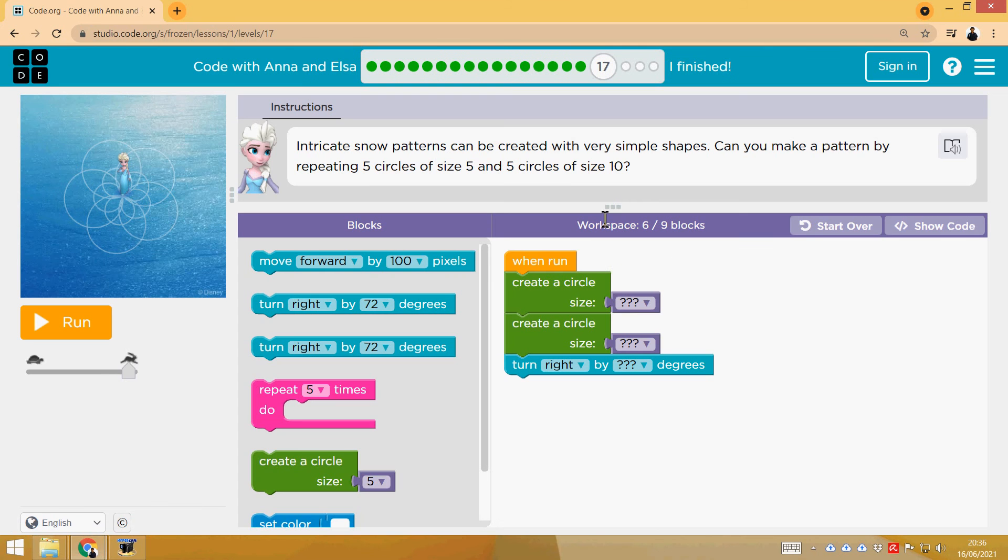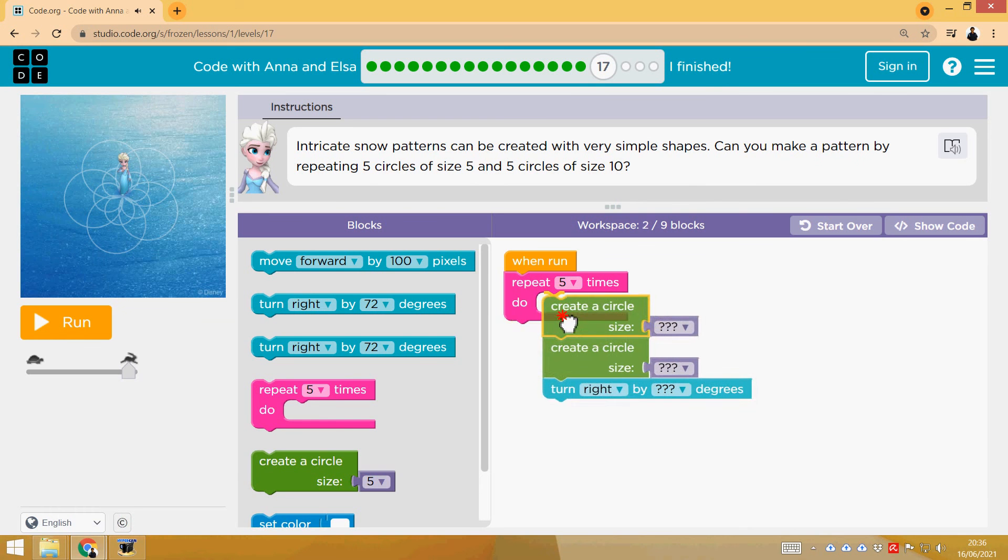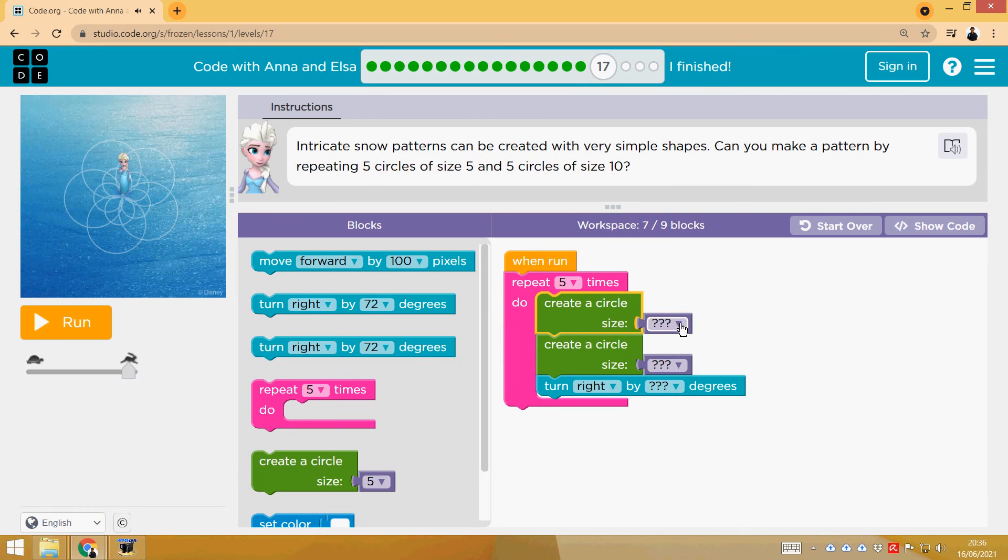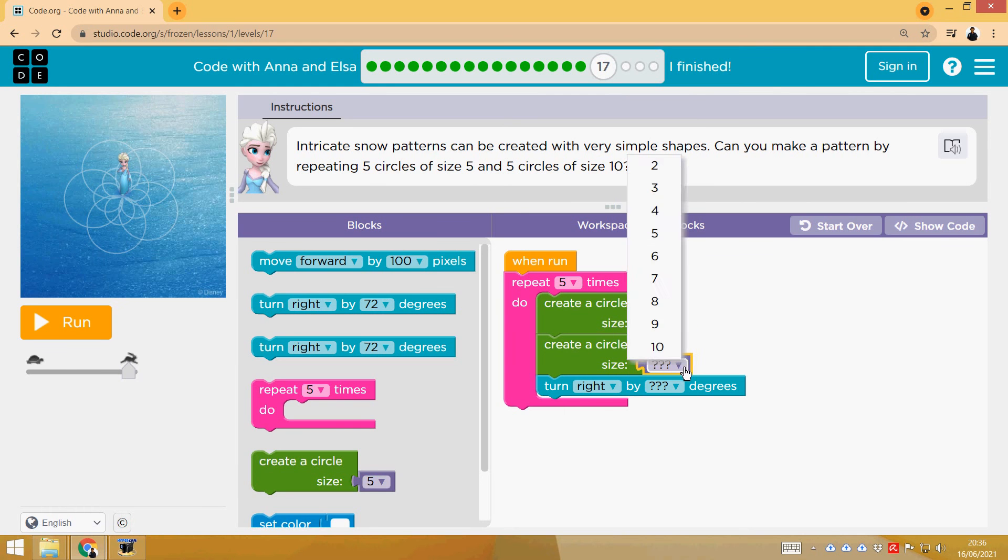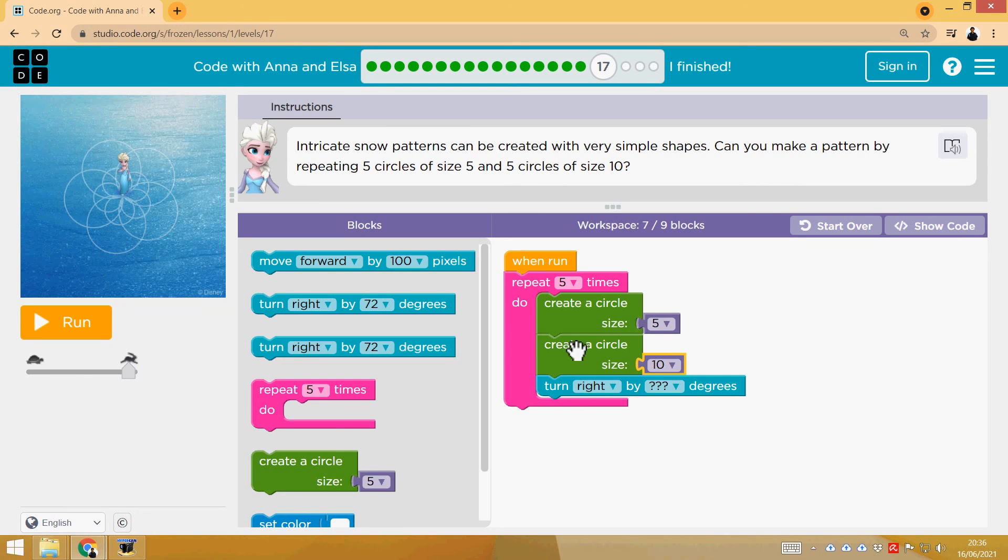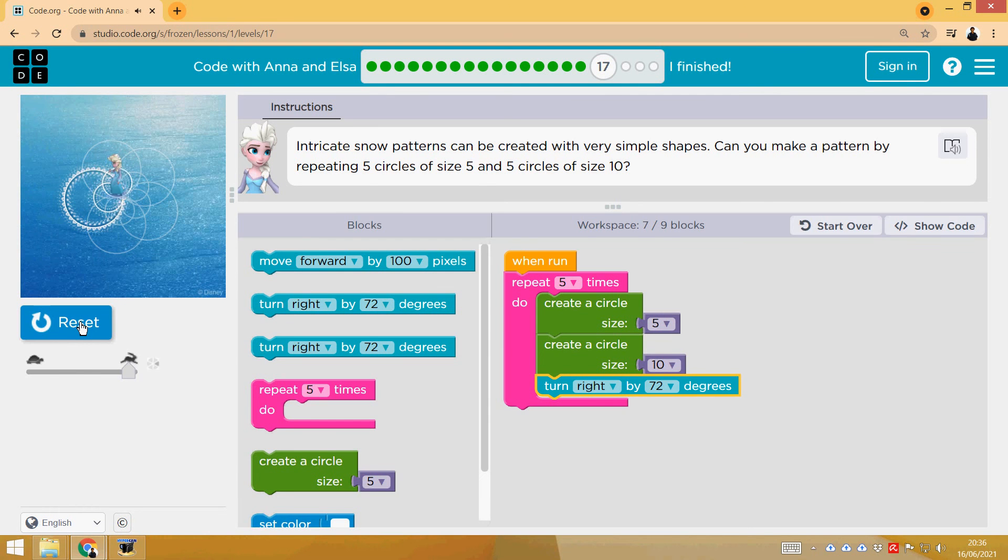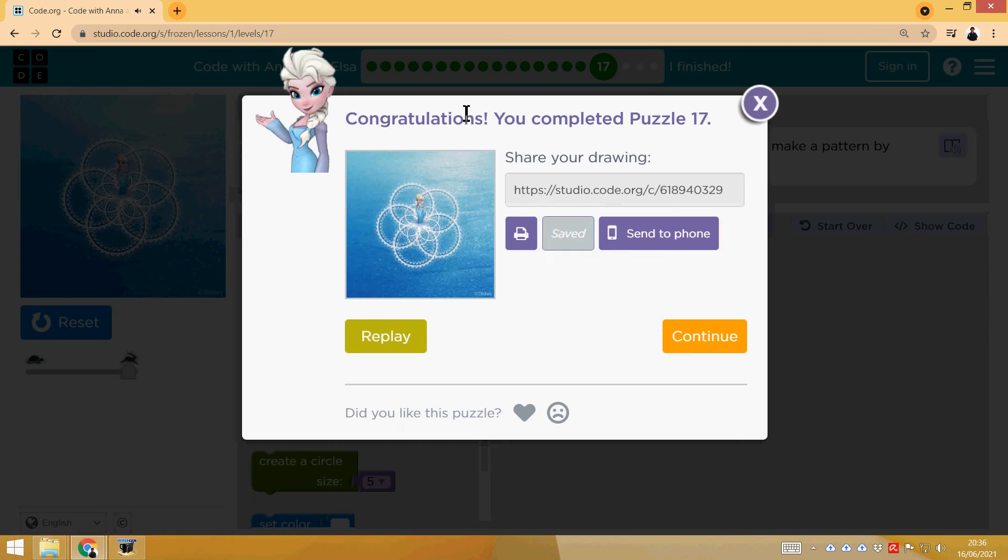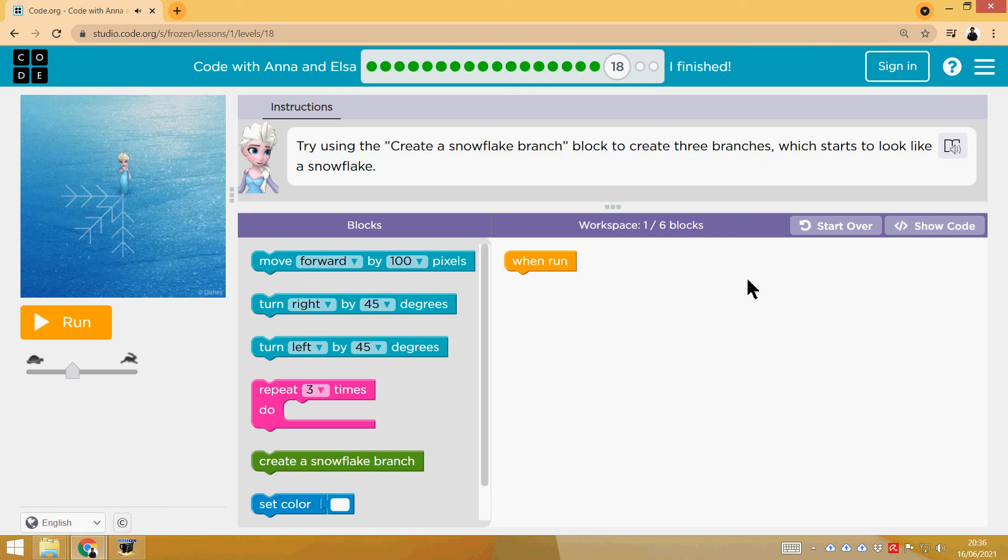17th. Same idea, but doing a pattern, so repeating 5 times what we have just done in the phase before. So 5, 10, and now we have to turn. If we are going to do it 5 times, we have to turn 360 divided by 5, so 72. That's it.